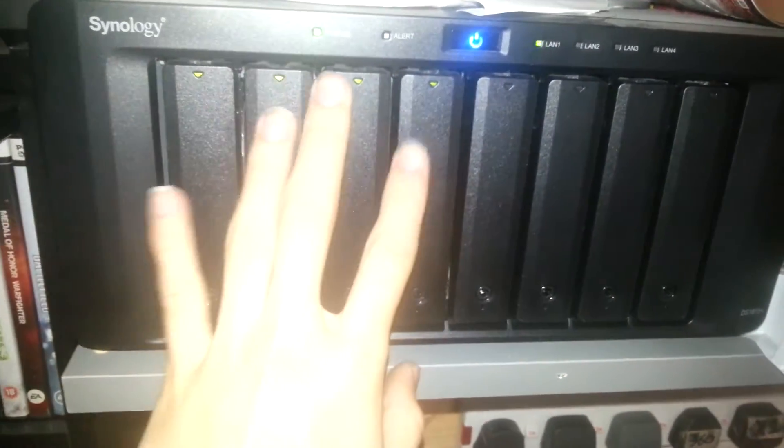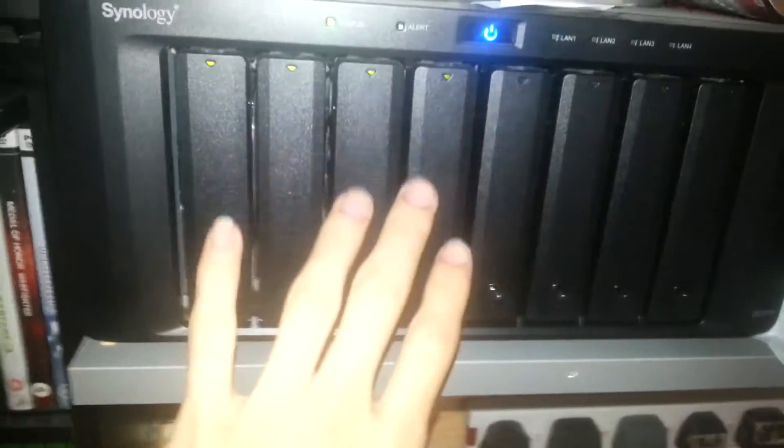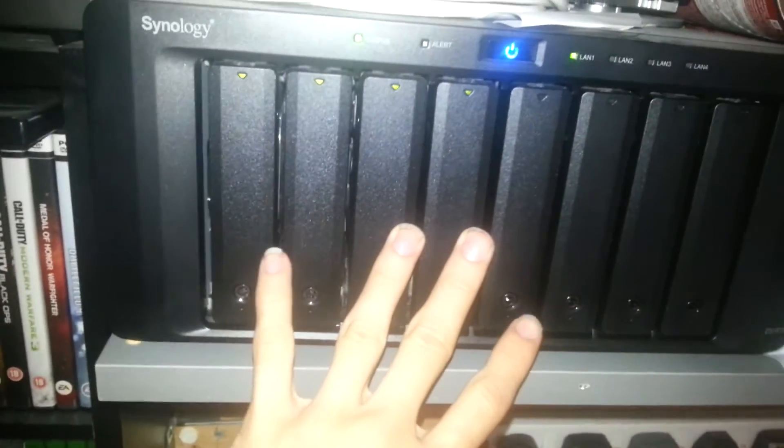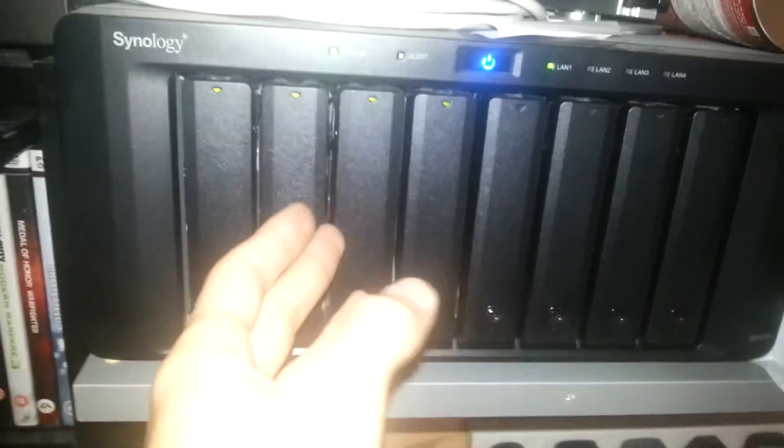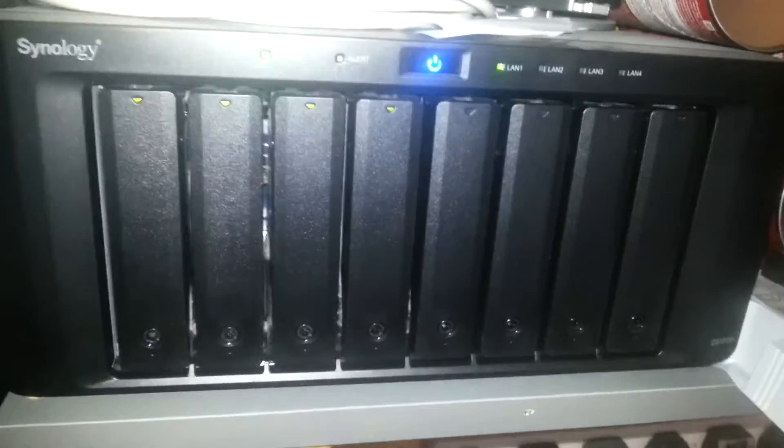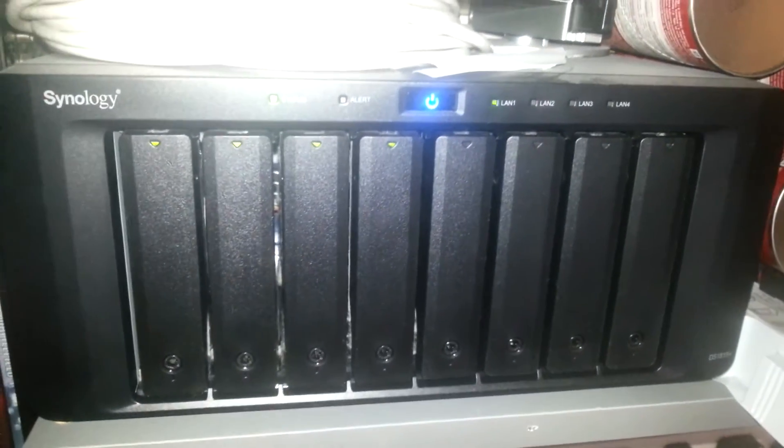So if a drive fails in this it will instantly start rebuilding. I mean I can afford to lose two drives. But what happens if two go at once? I'm screwed. Anyway back to the other NAS.